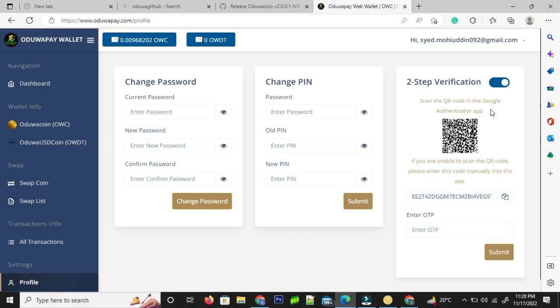I can see this type of screen where you have change password, change PIN, and the two-step verification. When I click on two-step verification...